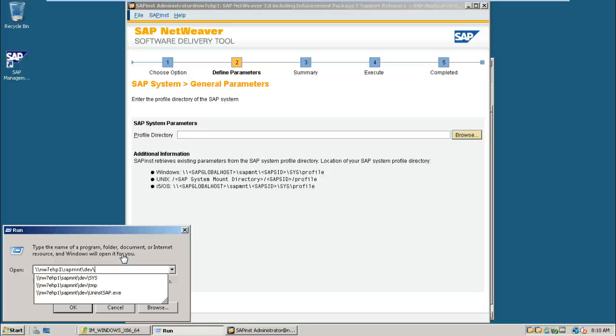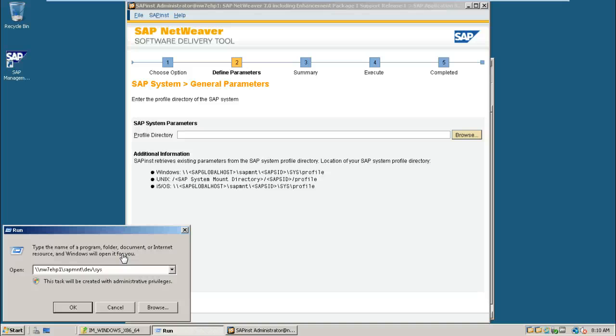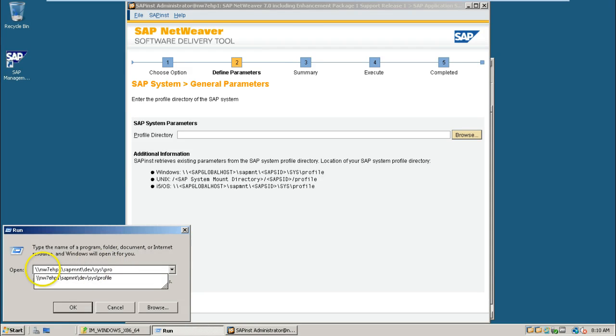And dao sys. Sys. And then profile. This is the path we need to copy.